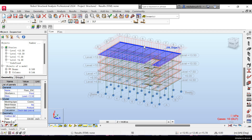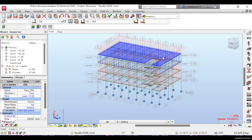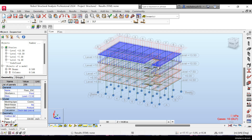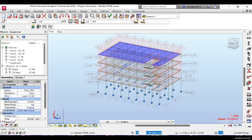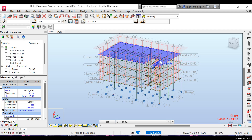In the next video I'll show you how to apply the live loads — for the staircases, walls, roof, and floor. Thank you for watching. Don't forget to like, subscribe, and share the video. See you in the next one!